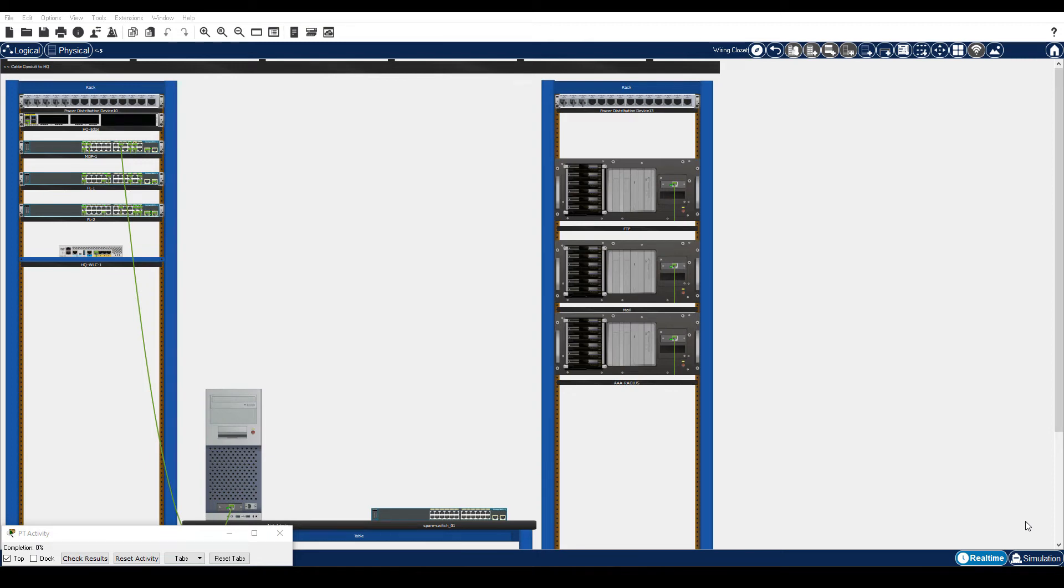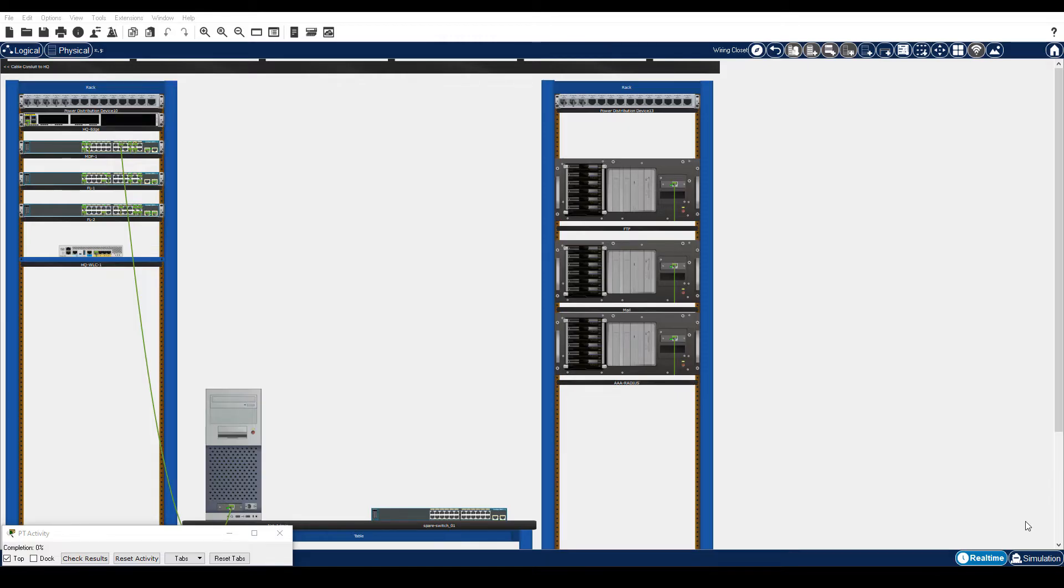In this packet tracer activity, Investigate Disaster Recovery, you will back up switch configuration files, replace a failed switch with a new switch, and then restore network operations by applying the backed up configuration from the failed switch to the new switch.